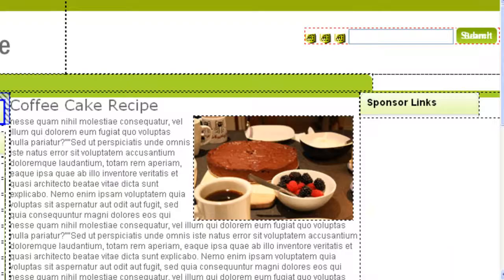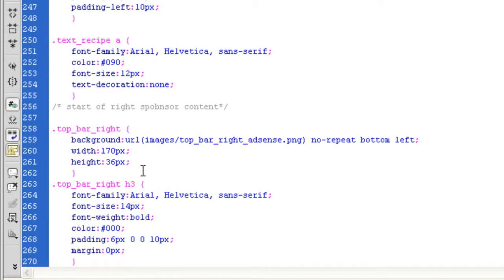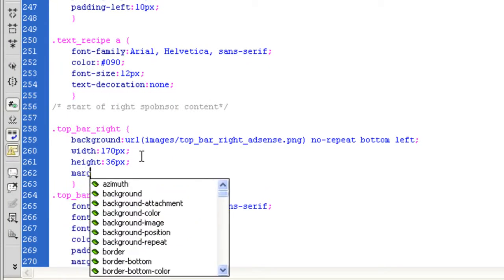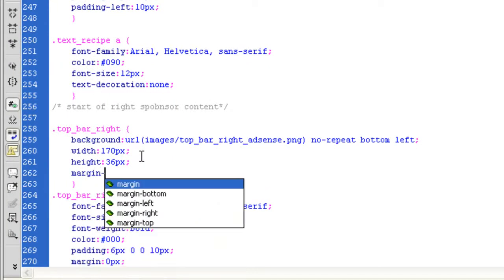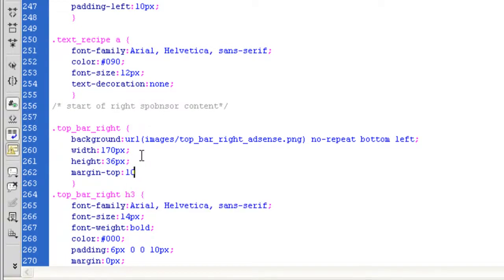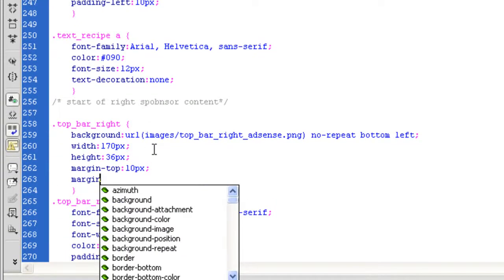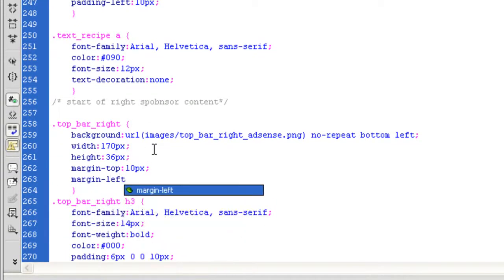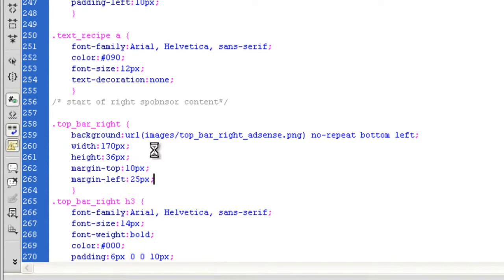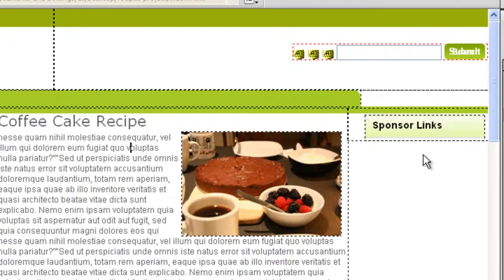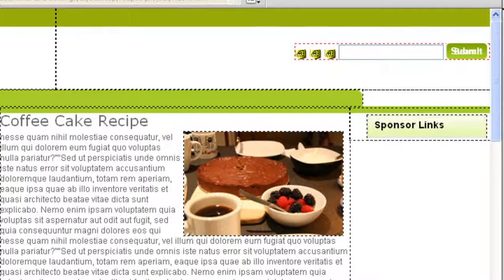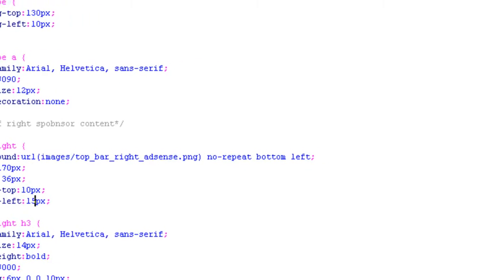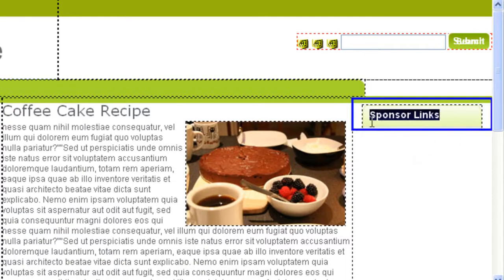I'm going to need a bit of margin at the top. So let's go on the top bar right, margin top 10 pixels. Do margin left, which is going to push it to the right, and I don't know, let's do 25 pixels. That's too much. Let's make it 15 pixels. Just sort of trying to get it in the center. Looking good.